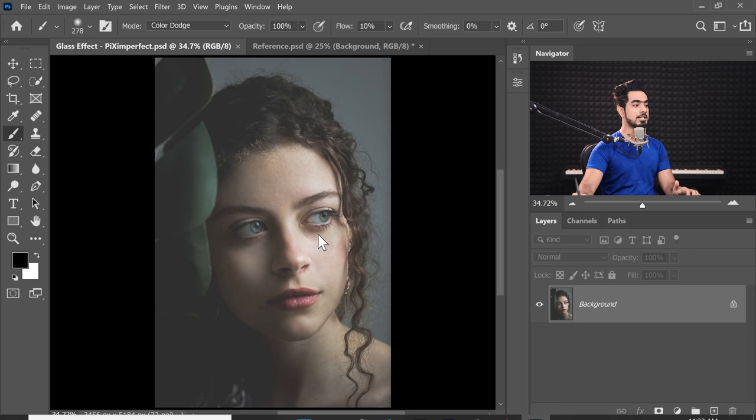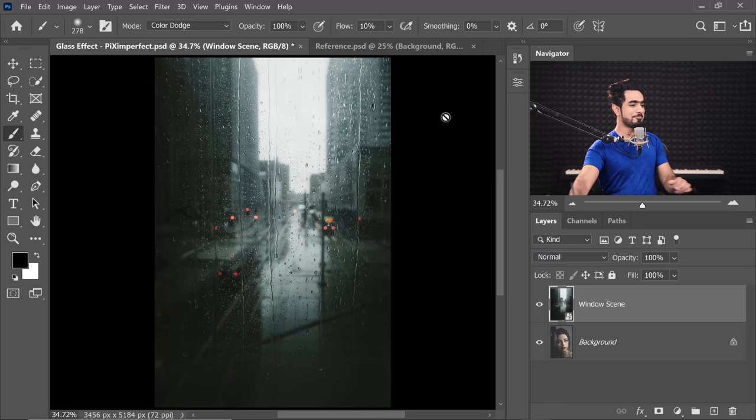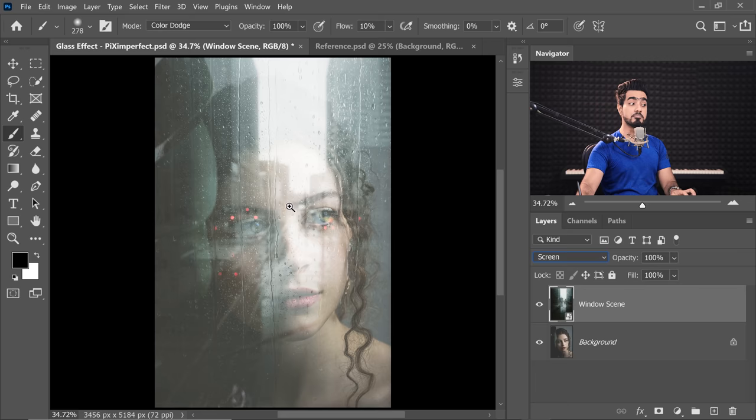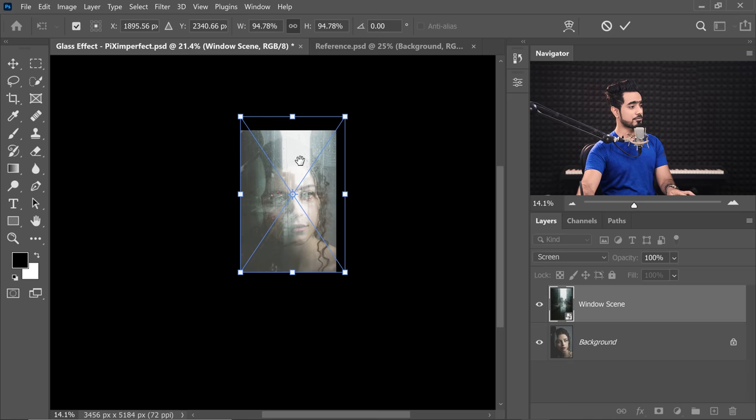Let's make it a little bigger. Now, what do reflections do? When we talk about reflections on glass, they reflect light, right? And what is light? It's a bright thing. And what is the blend mode which makes things brighter? Screen. So change the blend mode from Normal to Screen — it's beginning to look interesting. Now we need to adjust the position because we don't want all the light over her face; we want it a little aside so her eyes get a chance to peek through.